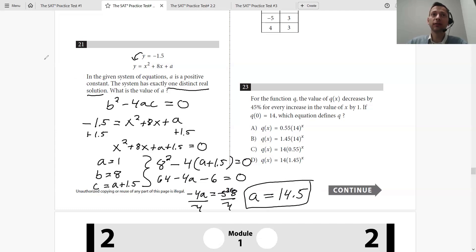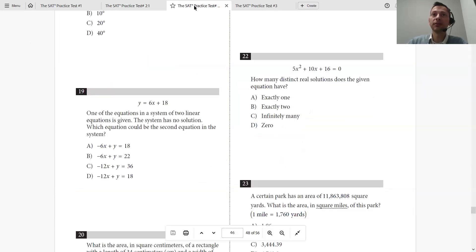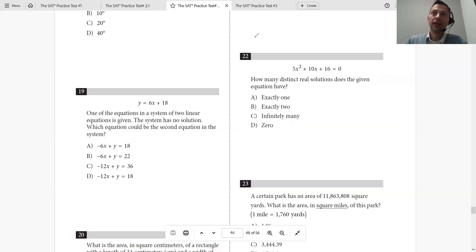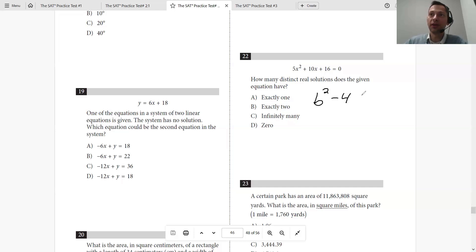You just look at the problem, understand what it's asking, and then go ahead and solve. Let's look at another problem — this is from practice test 2. It's just very, very repetitive. 'How many distinct real solutions does the given equation have?' To determine how many solutions, we do b² − 4ac.